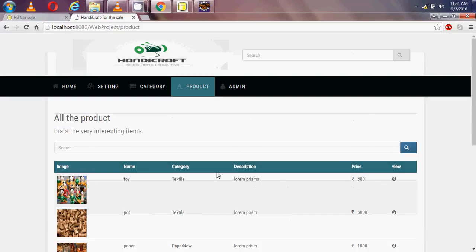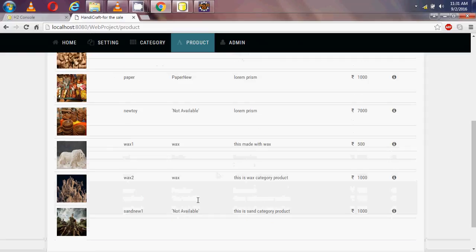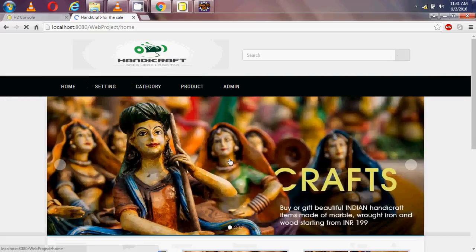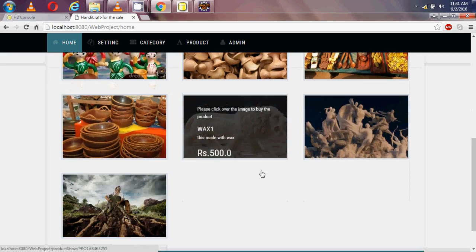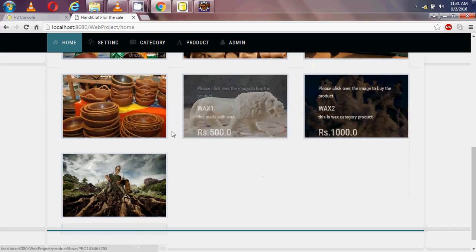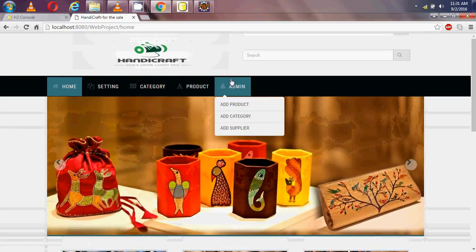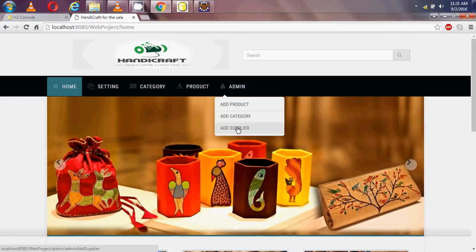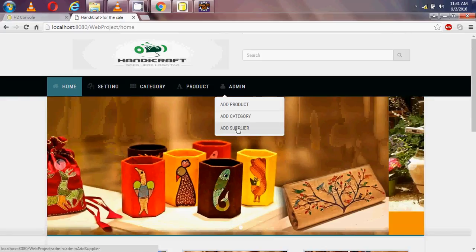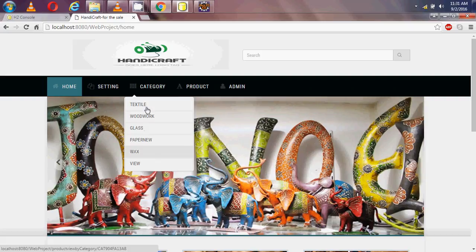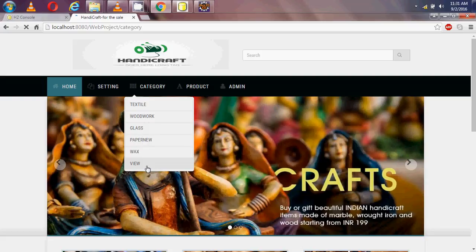Because I deleted the category, and on my home page I can see the products which I added come from the database. Similarly for supplier and category. When I deleted the sand category it was removed from the database, so there are only 5 categories available.